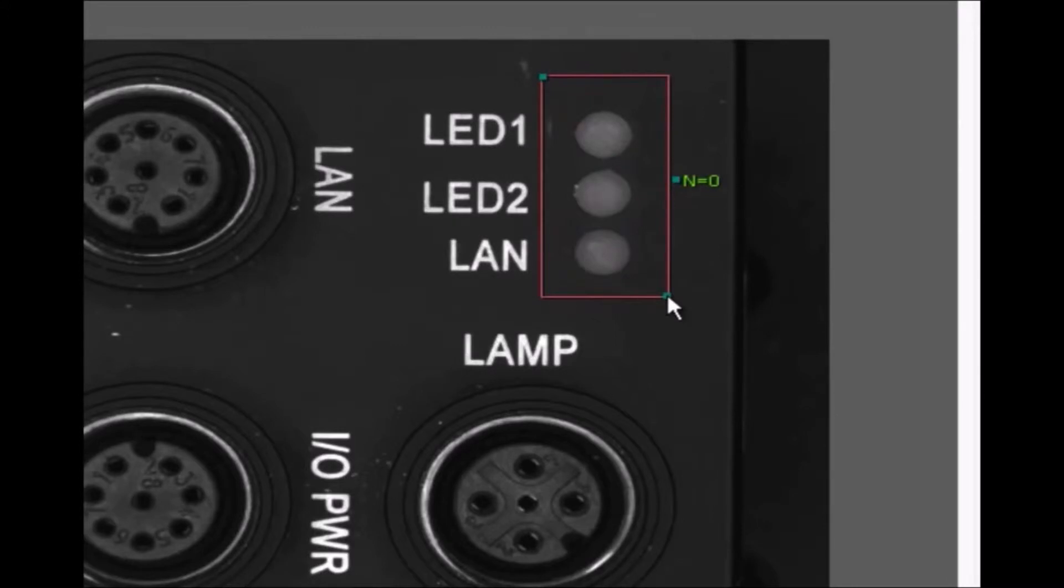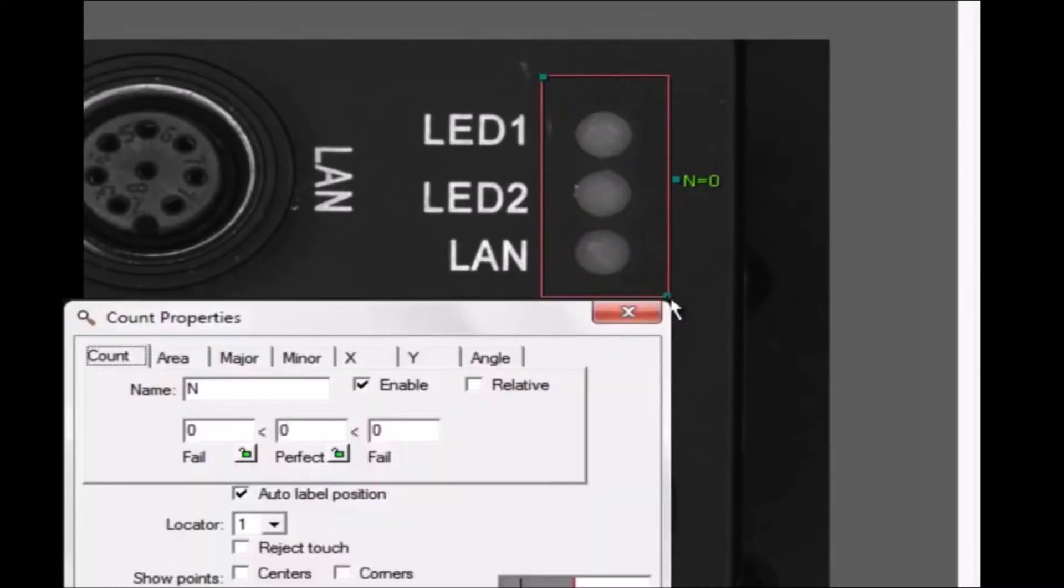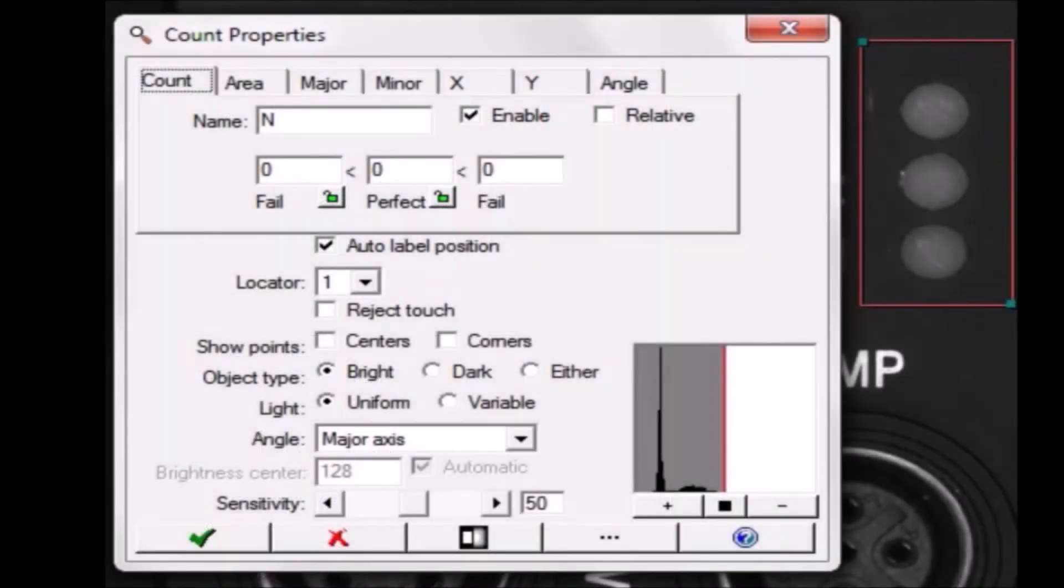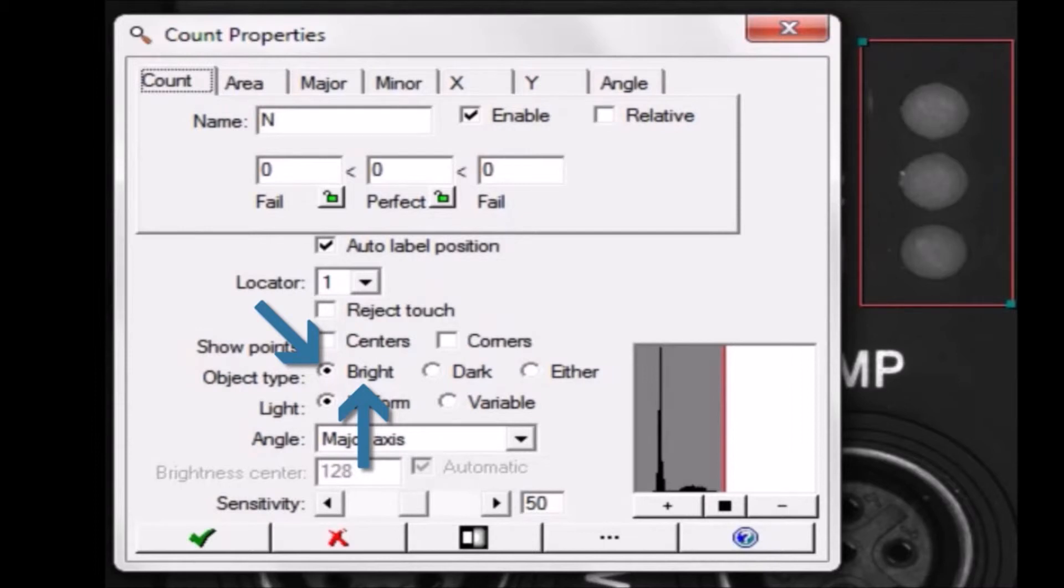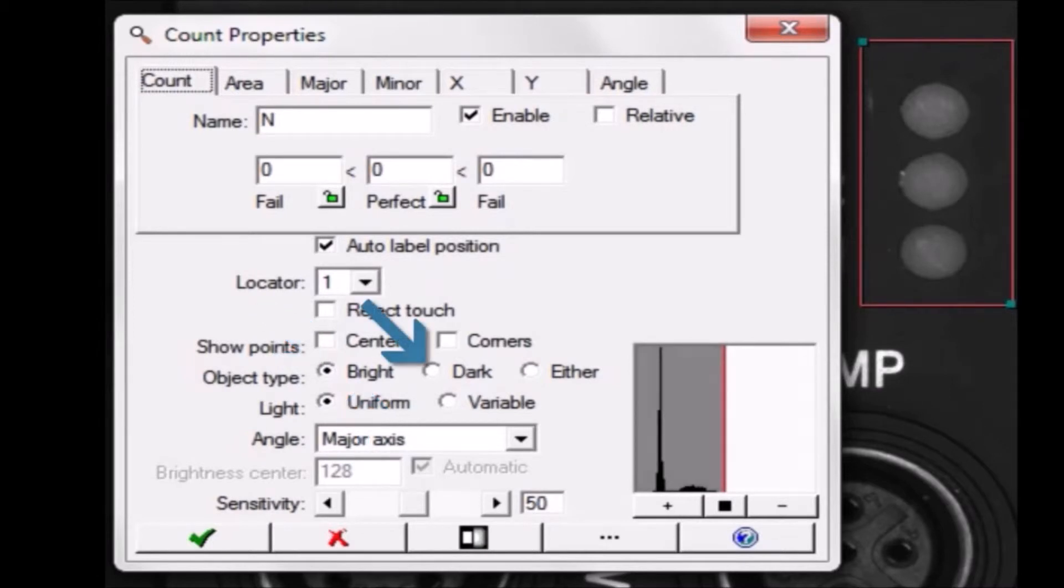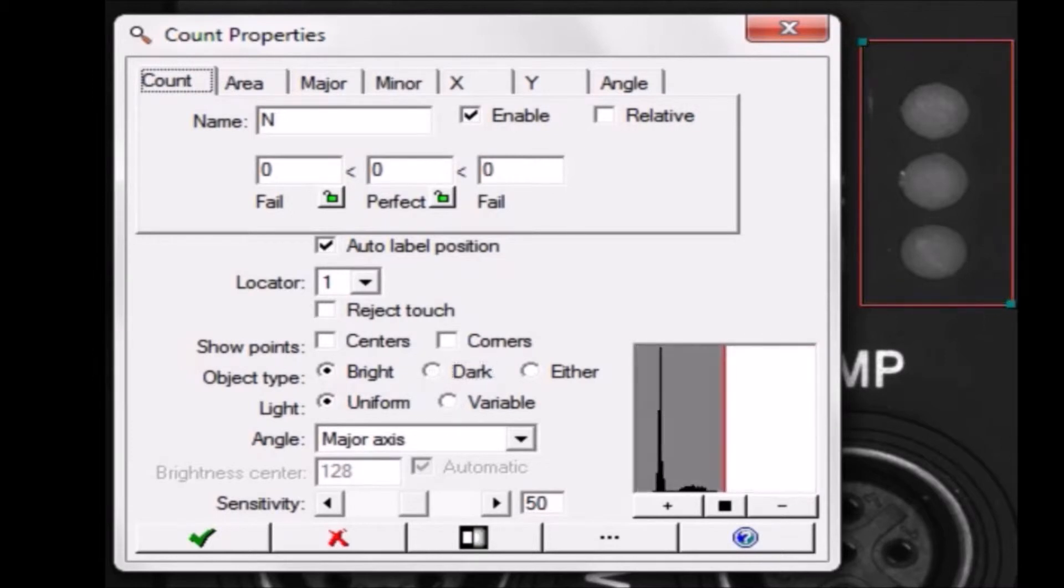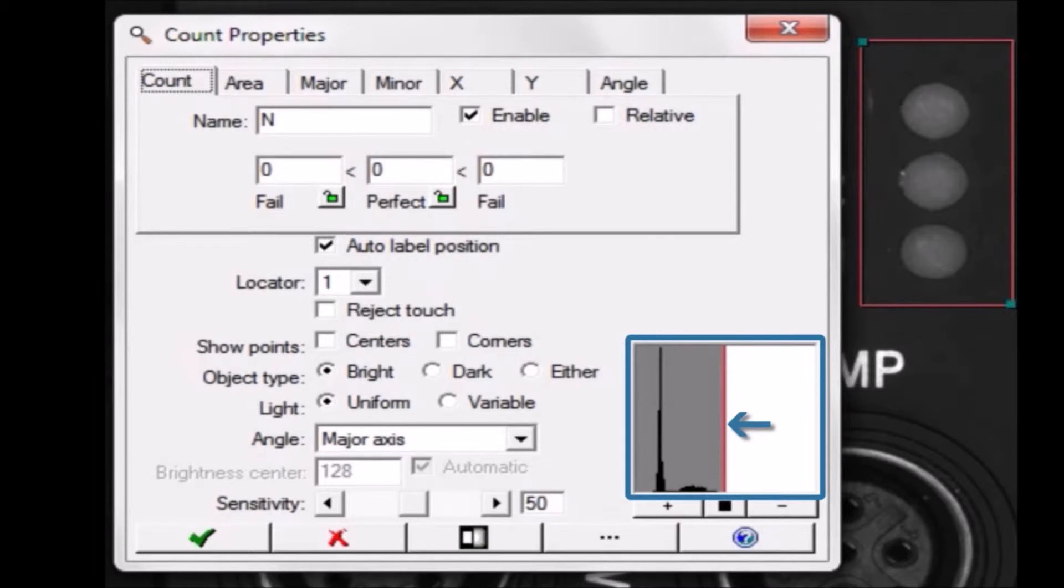After you add a tool to the solution, you right-click on its outline to set its operating parameters. By default, the count tool looks for bright objects on a dark background, which is what I want. If I wanted to find dark objects, I would click the Dark button. The sensitivity slider lets you control how bright a bright object has to be, or how dark a dark object has to be.